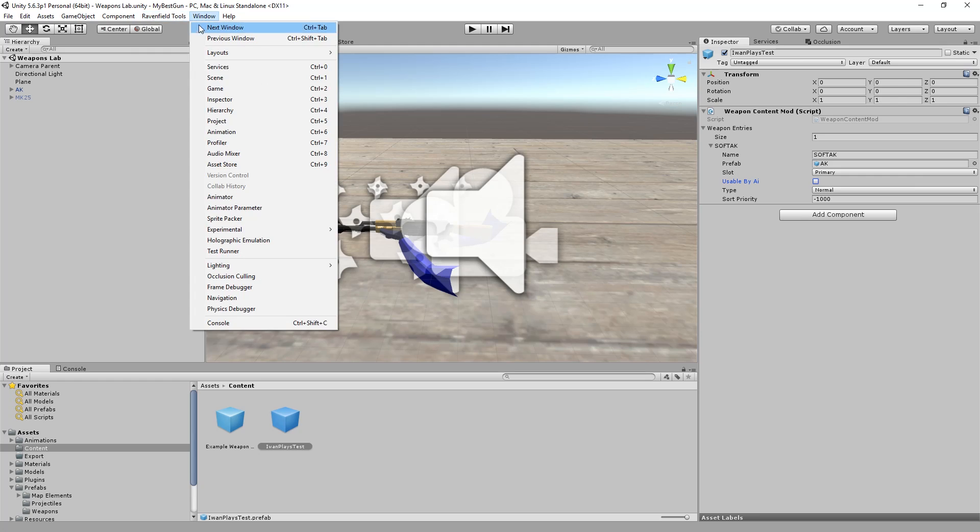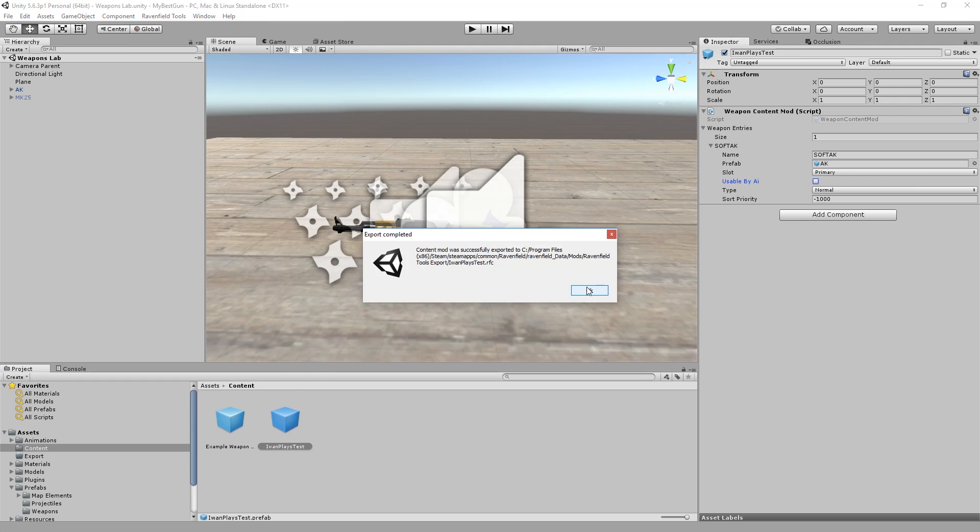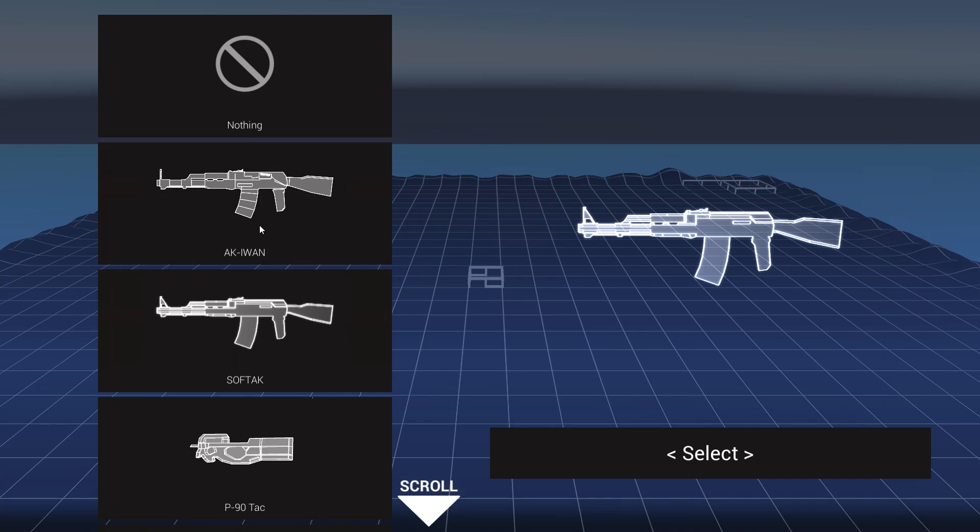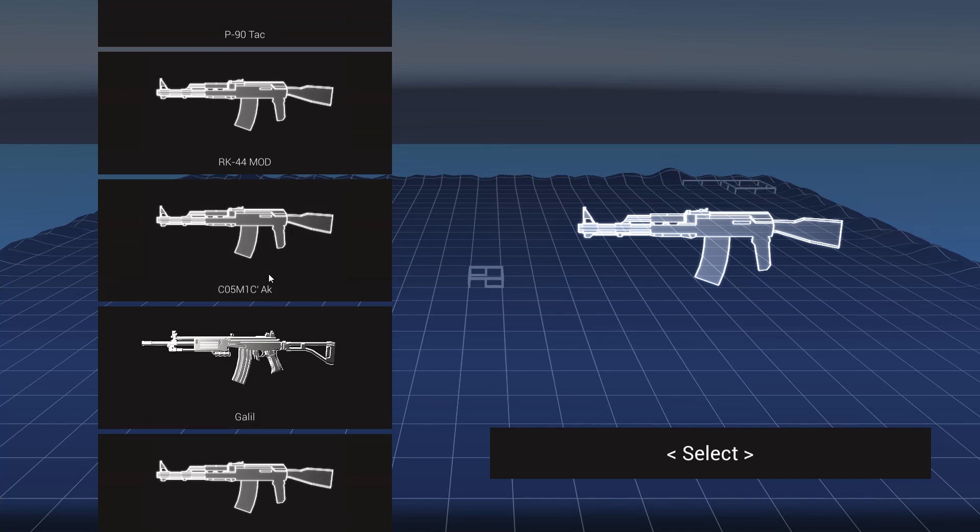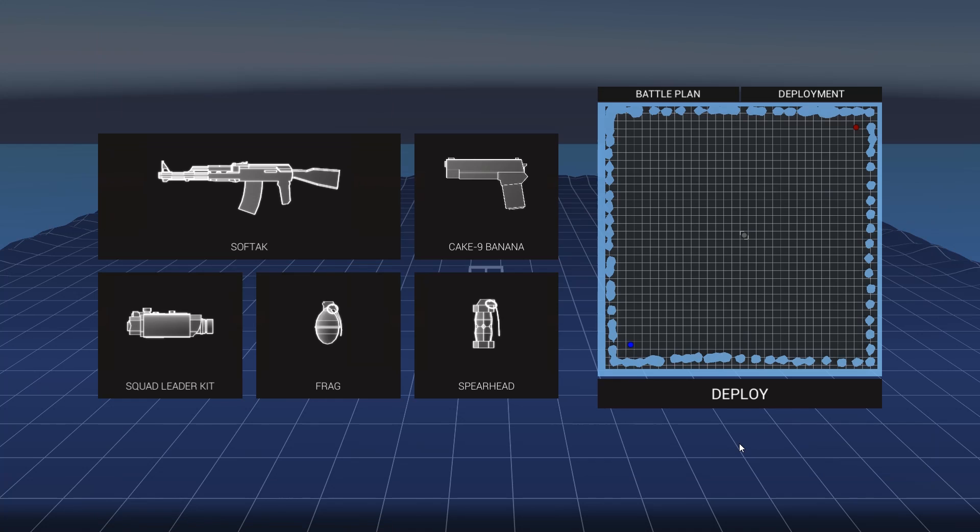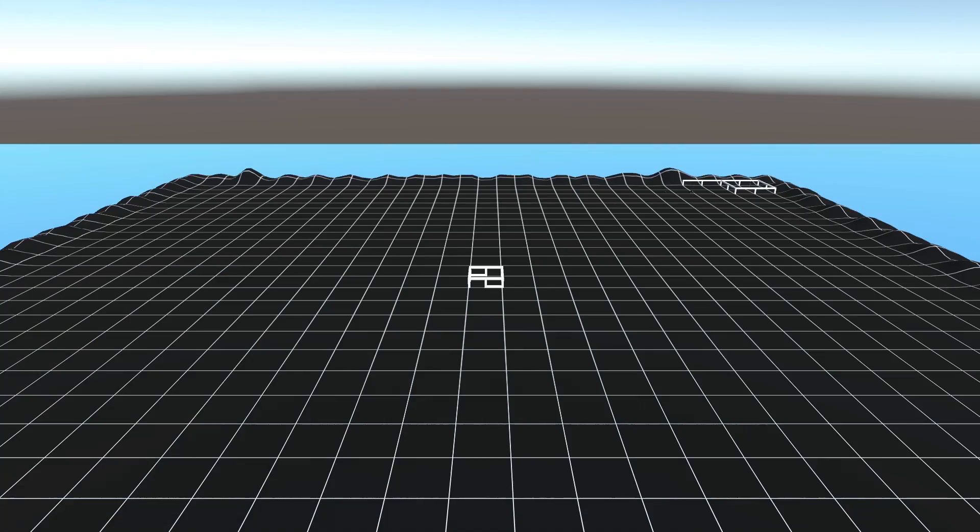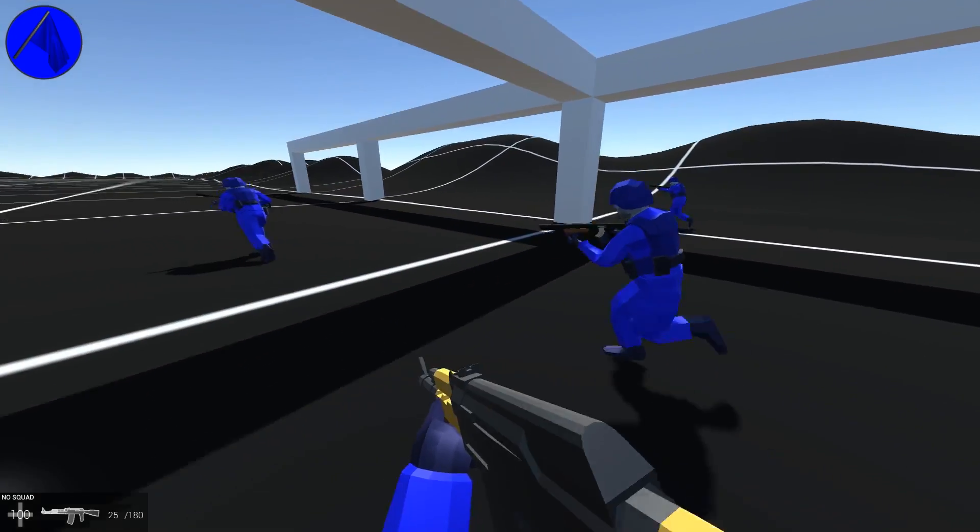So now we just press Ravenfield tools content build selected content mod while this is selected. There we go. Now let us take a look at Ravenfield. Soft AK, select and deploy.